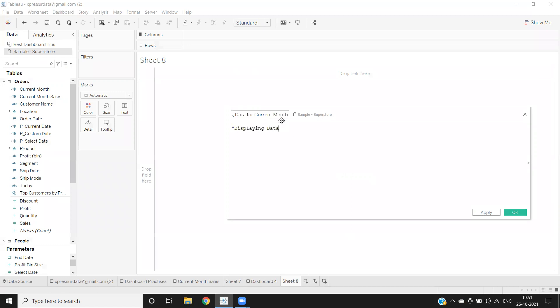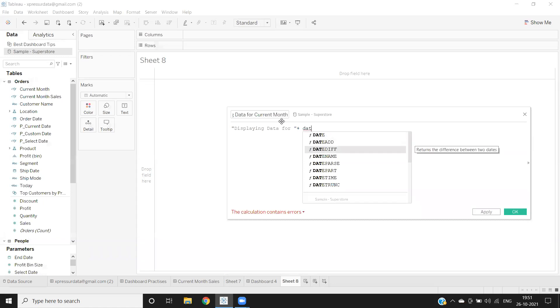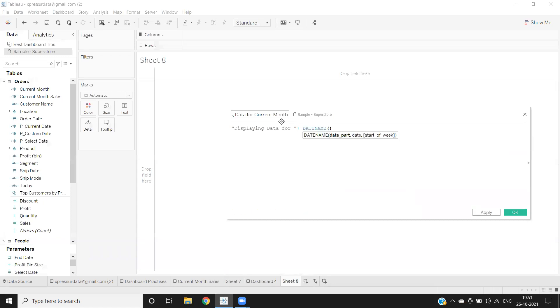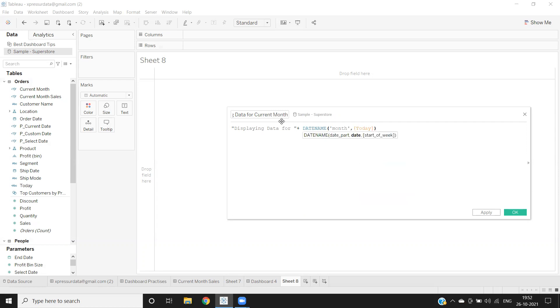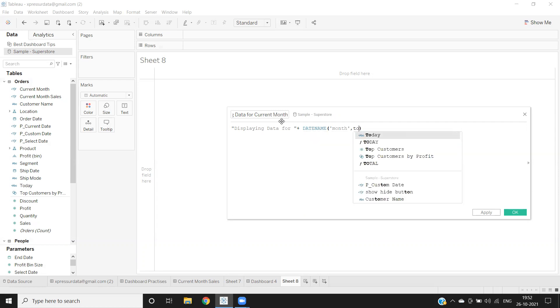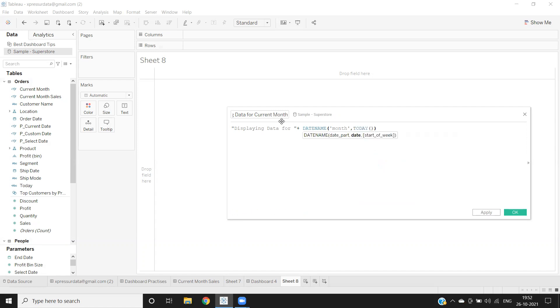Today function. So using Today function.